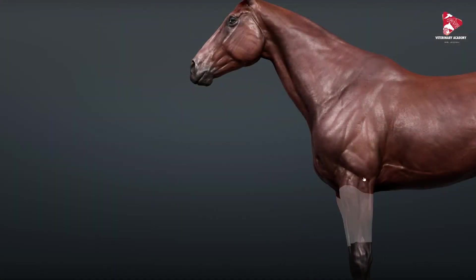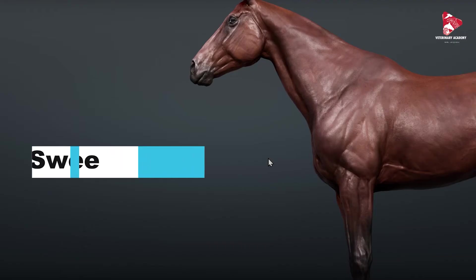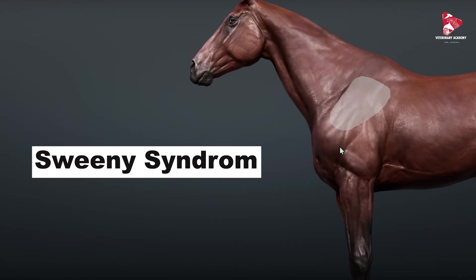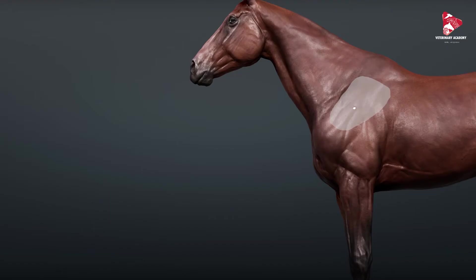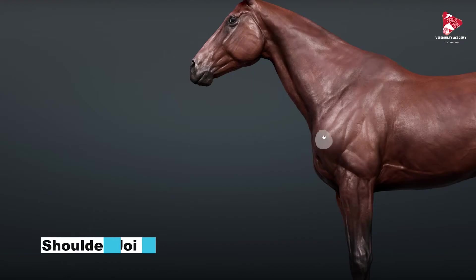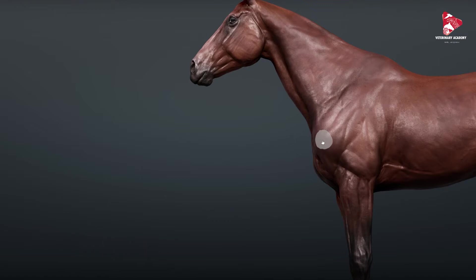Hello everyone and welcome to another educational case in horses. Today we will talk about the Sweeney shoulder, or the Sweeney syndrome in the horse. The Sweeney syndrome in the horse is recognized by atrophy of two muscles located in the shoulder region. Here, just to remind you, under this shadow we have the scapula — the bone which forms with the humerus the shoulder joint.